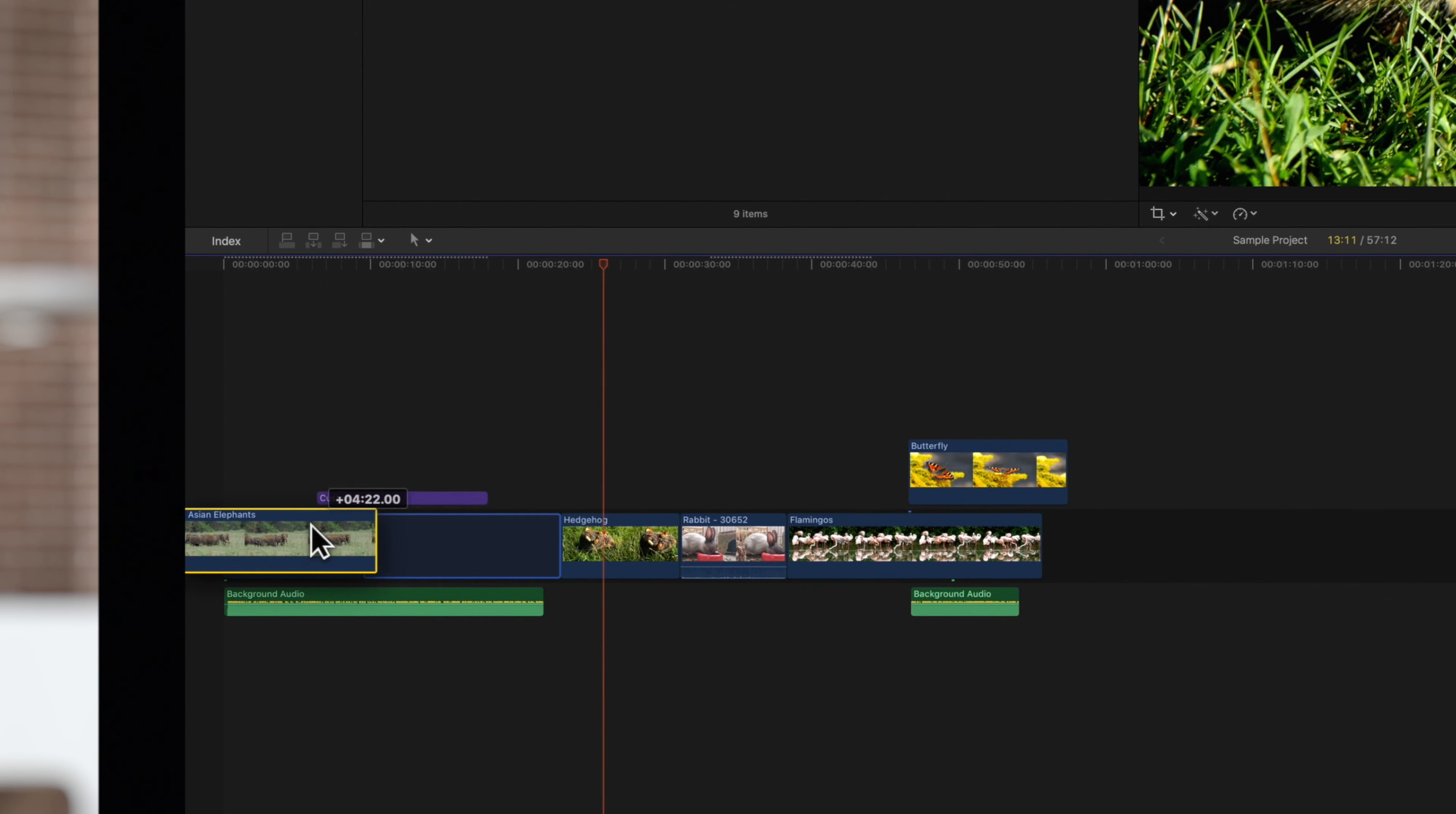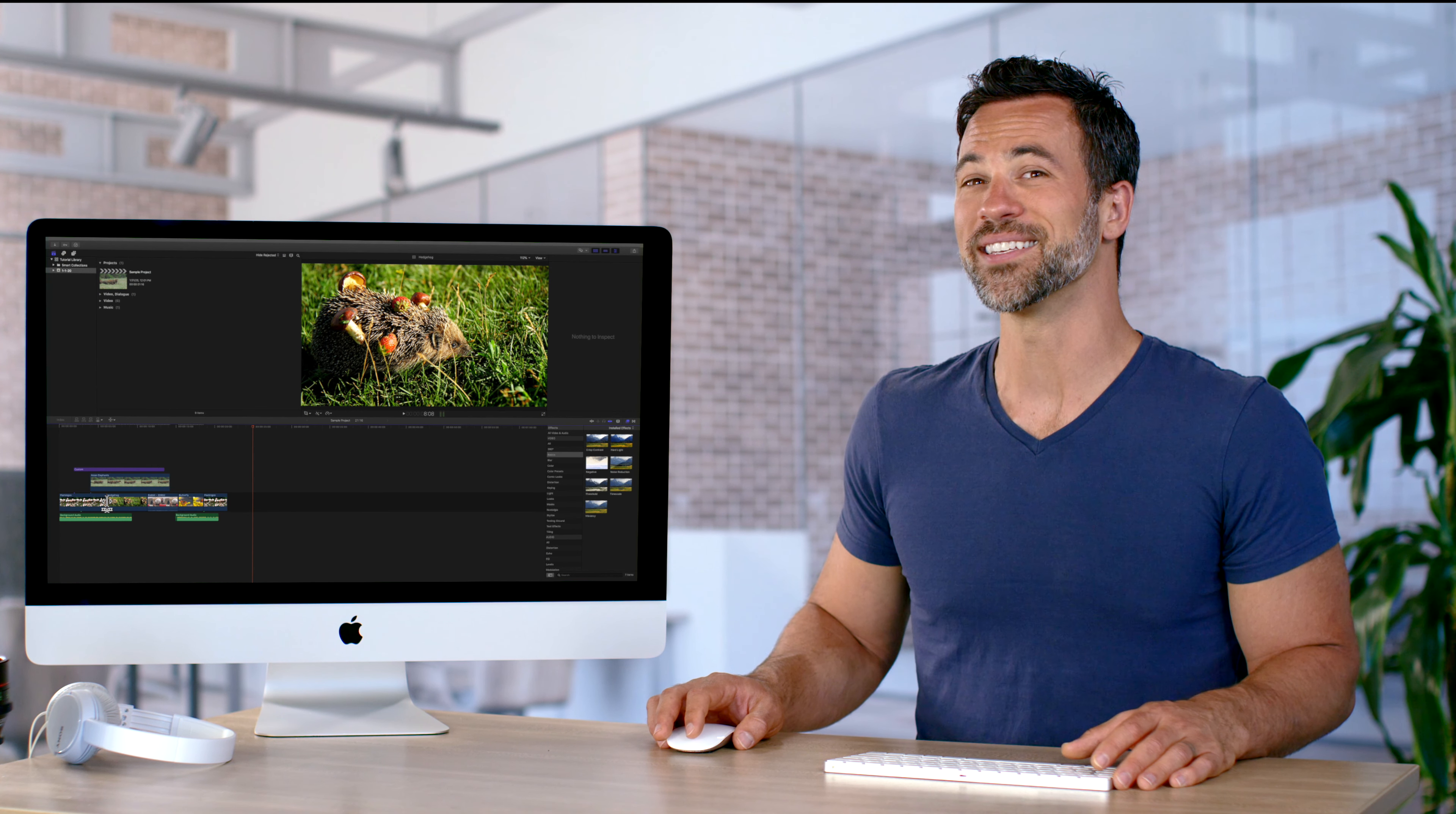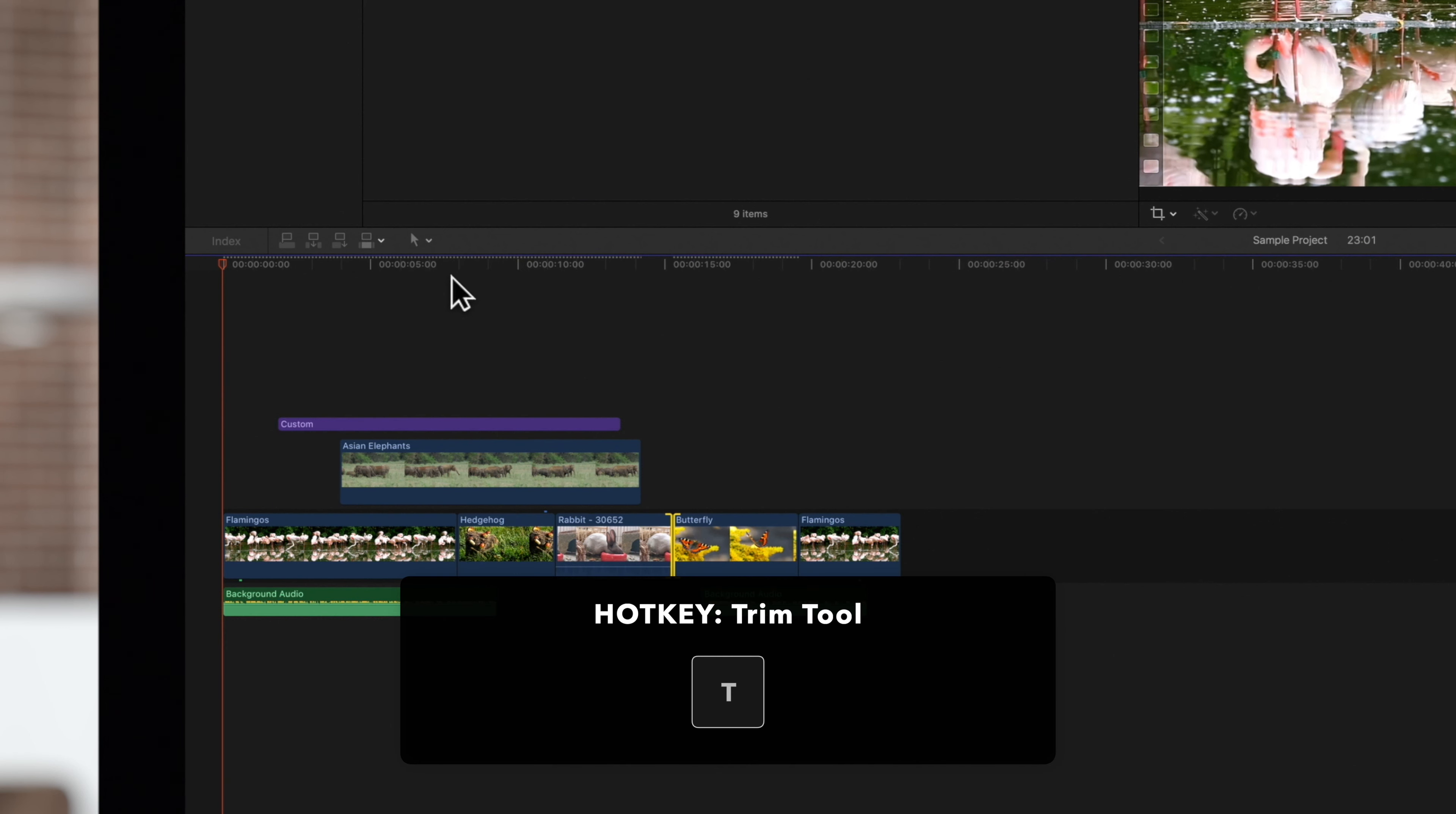You can also drag a clip above the primary storyline. When we do this, it will become a connected clip. Dragging footage into the timeline will push subsequent media to the right.